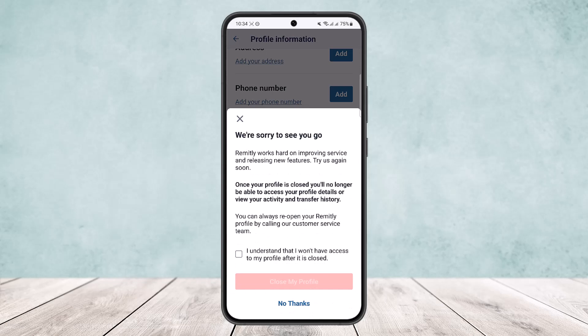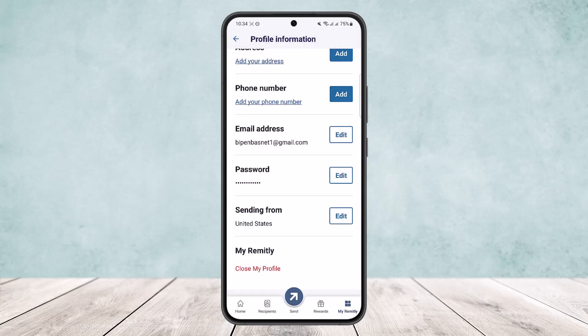You'll find the option 'Close My Profile'. Simply tap on 'Close My Profile', then tap on 'I Understand' and then tap on 'Close My Profile' again. Once you do this, if you close your profile and create a new profile, all your transfer history will be gone. This is the only way you can remove your transfer history from Remitly — there is no way to delete it from the app itself on your account.